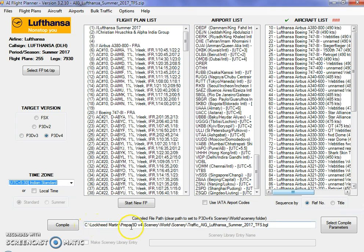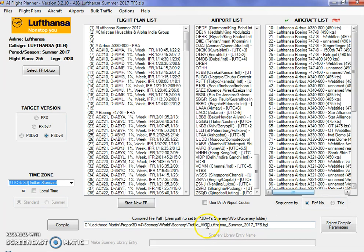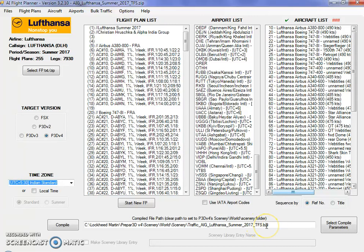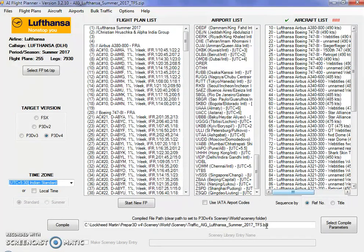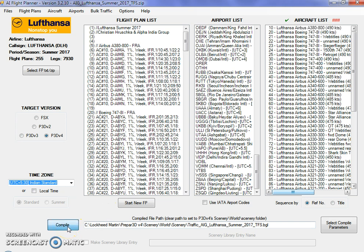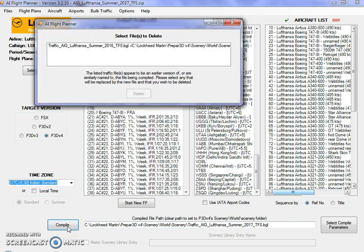Once you do that, it shows you the path where that traffic or Lufthansa plan is going to be created. It's going to be created with the name traffic_AIG_Lufthansa_Summer_2017_TFS.BGL. BGL is the extension that simulators use to create traffic files. This is the path that AIG is going to install the flight plan to. Go ahead, I click on compile.